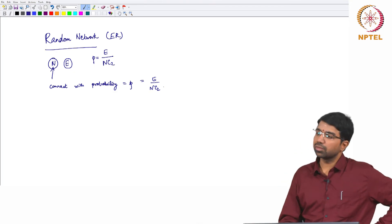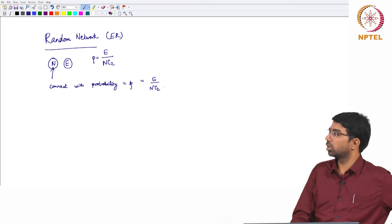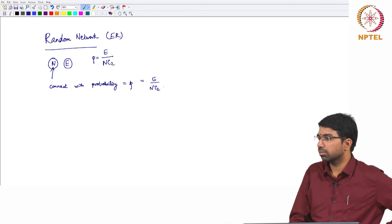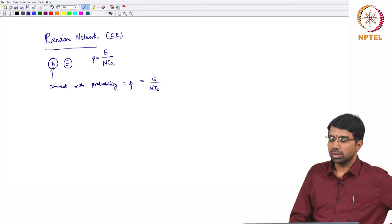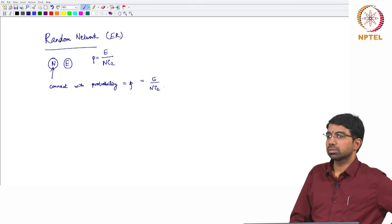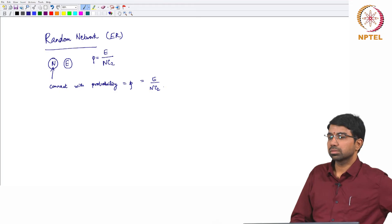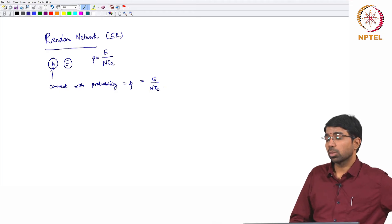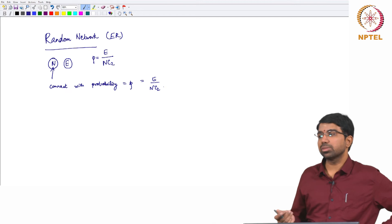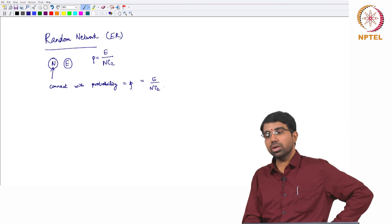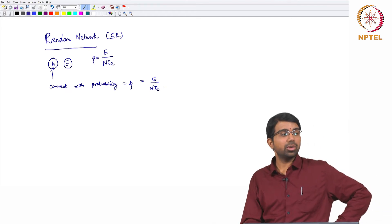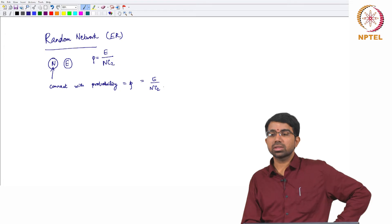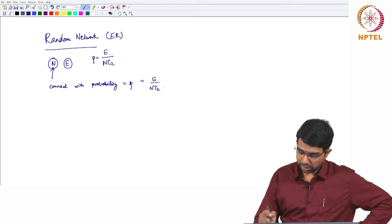So what would this give you? It will give you a network where no node is special. What would the degree distribution look like? What is the degree distribution again? It is a count of the number of neighbours for every node. So degree distribution will essentially look like this.